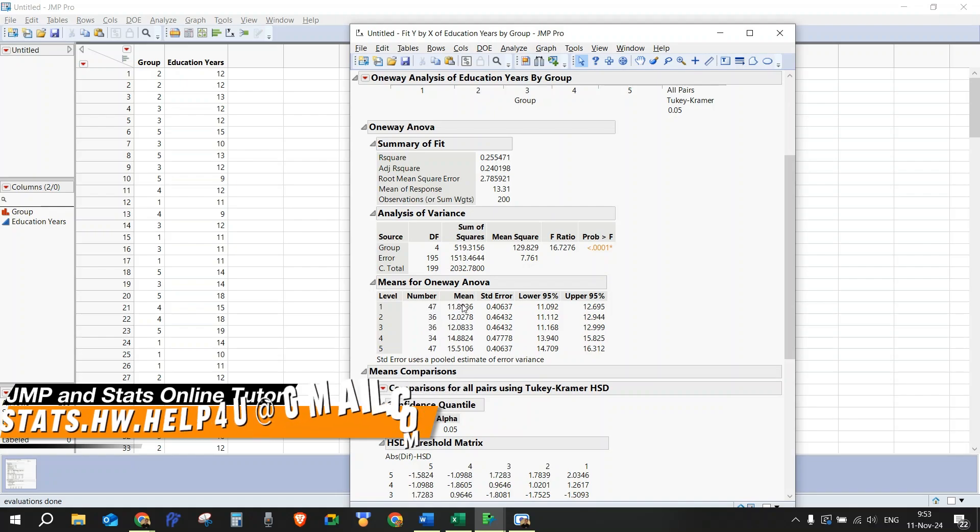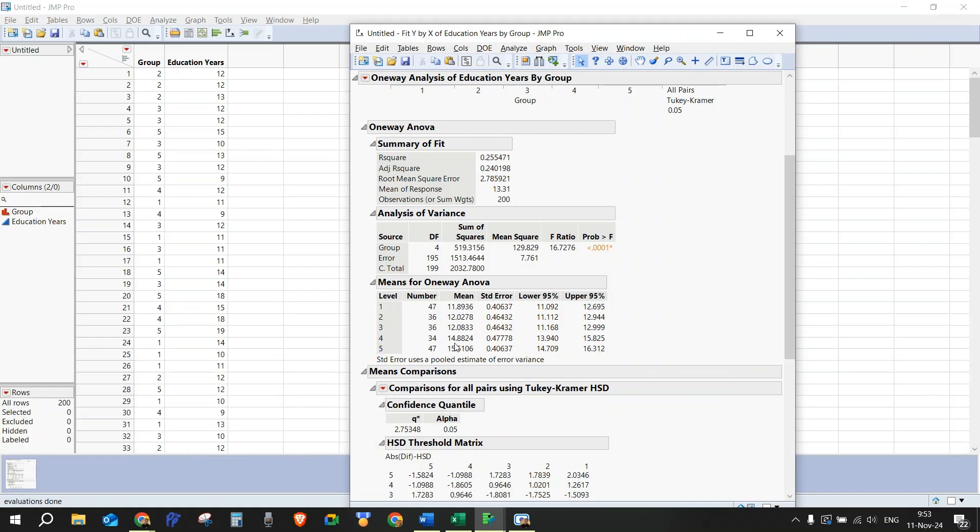We see the means of the education years in each group, and we see standard deviations, and we also see the lower and upper 95% confidence interval.